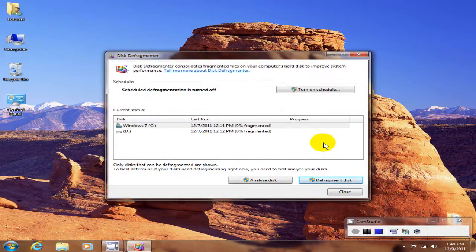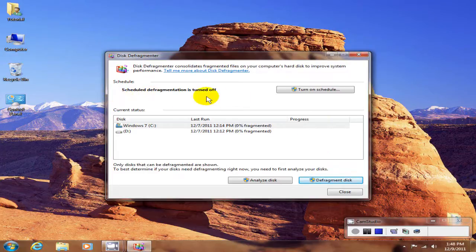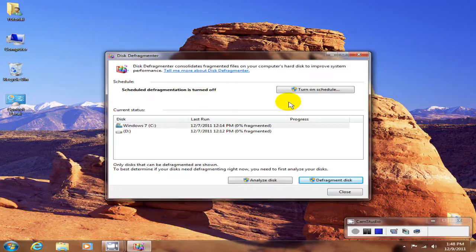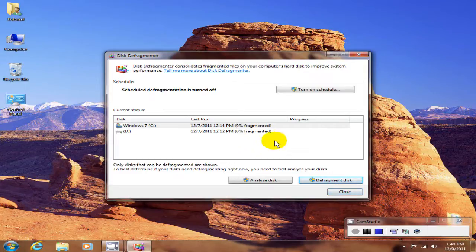And you are now disabled — well, not you, you're not disabled — but certainly the scheduled defragmentation is turned off. You can see it has given us that message, and at this point you would just click on Close.